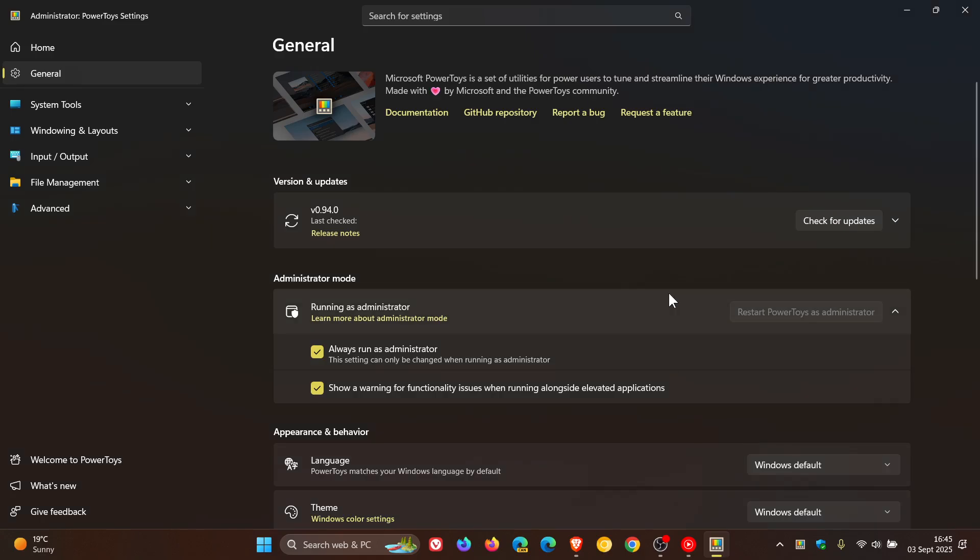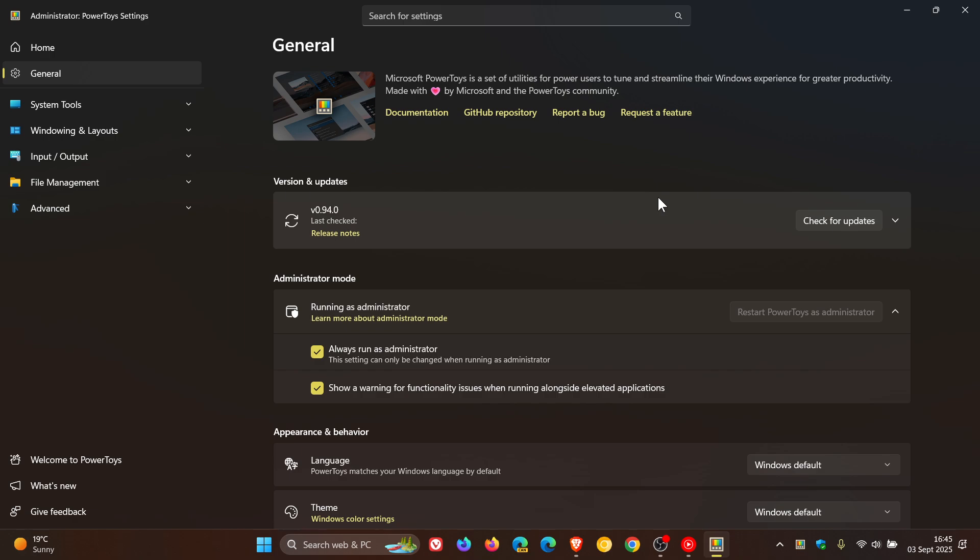So earlier today, I let you know that if you're using Power Toys, Microsoft rolled out Power Toys version 0.94, which is now the latest release. And this was quite important and a big update because it did have a whole lot of new features. I'll leave the video linked if you'd like some more information.